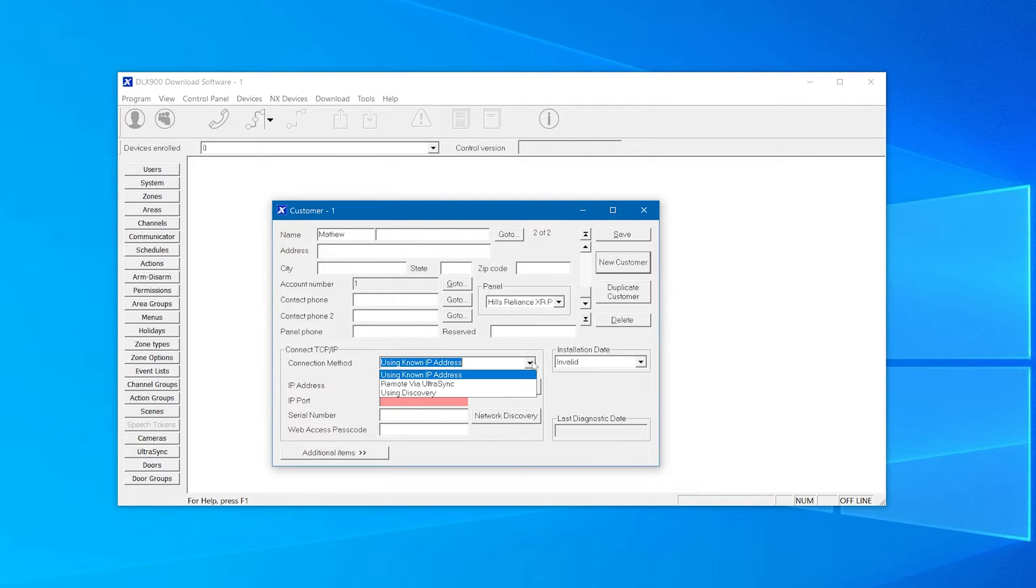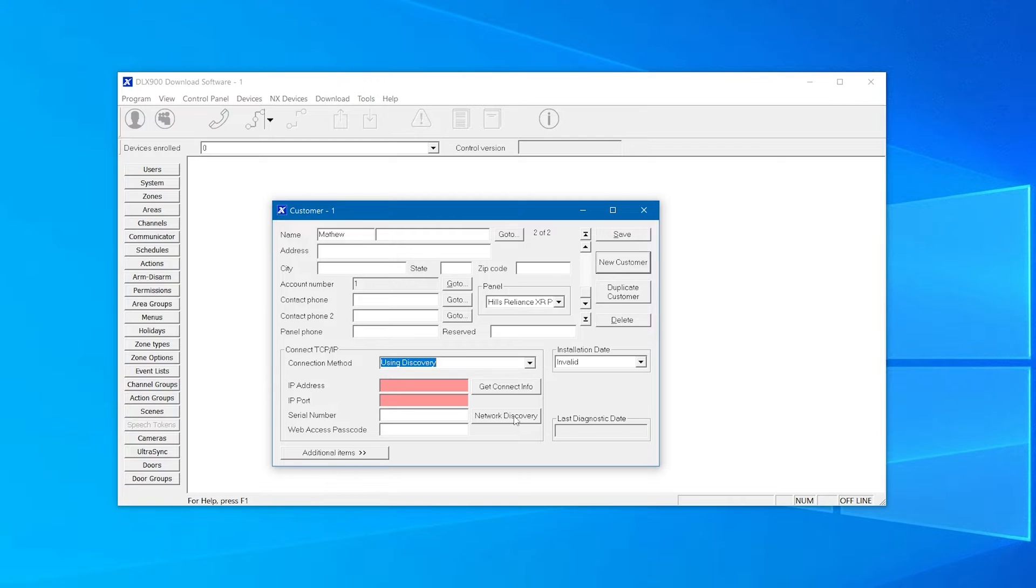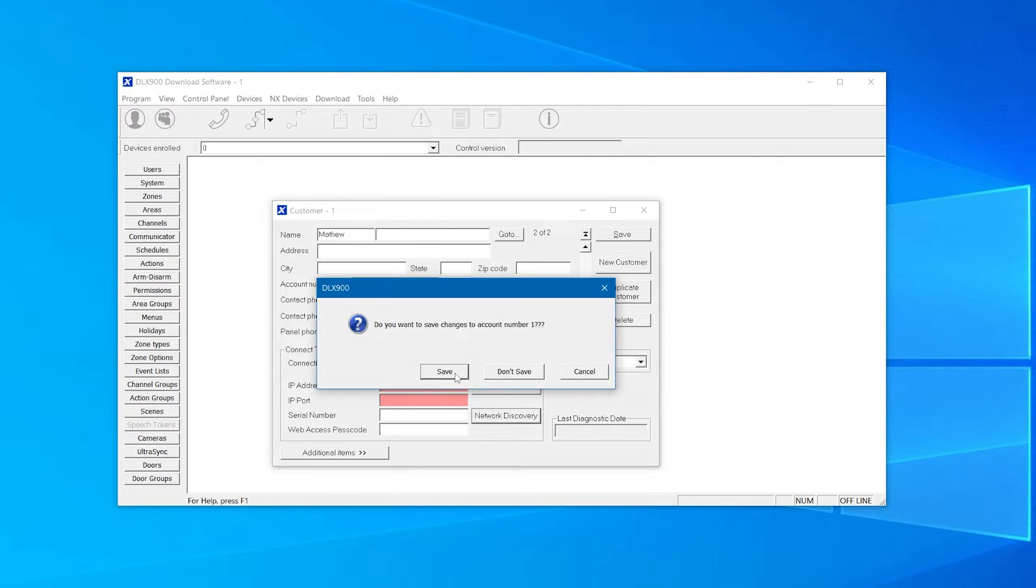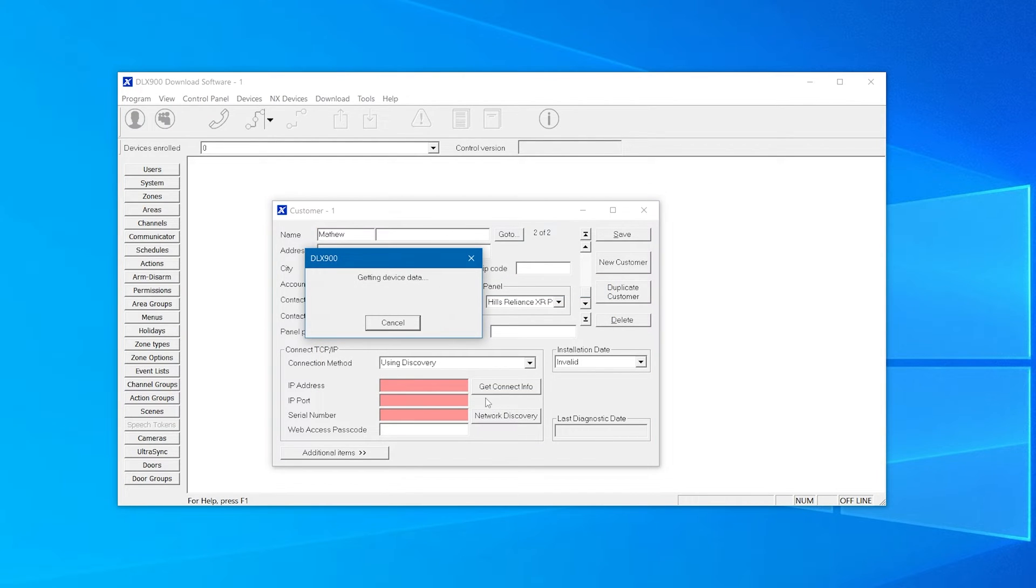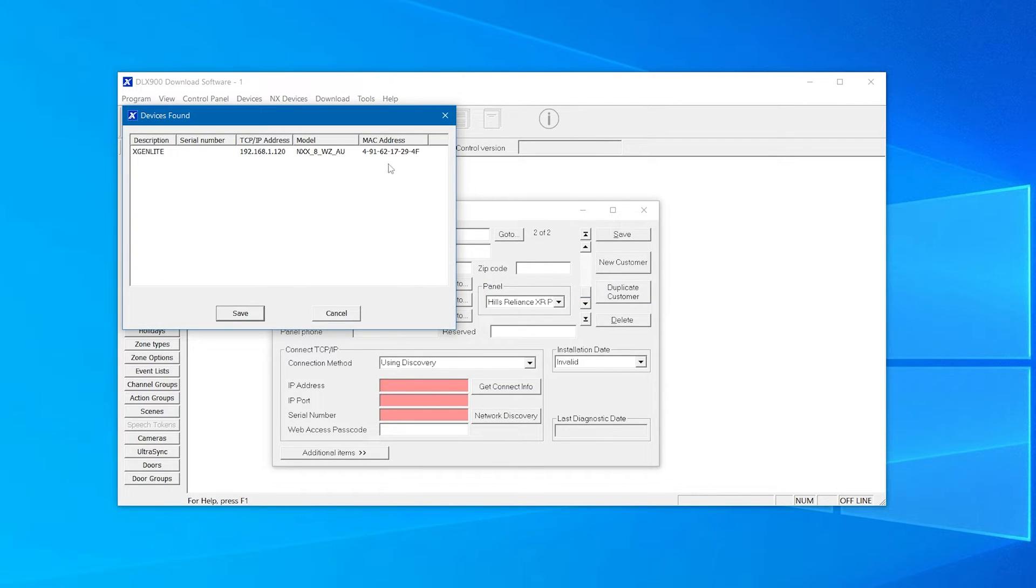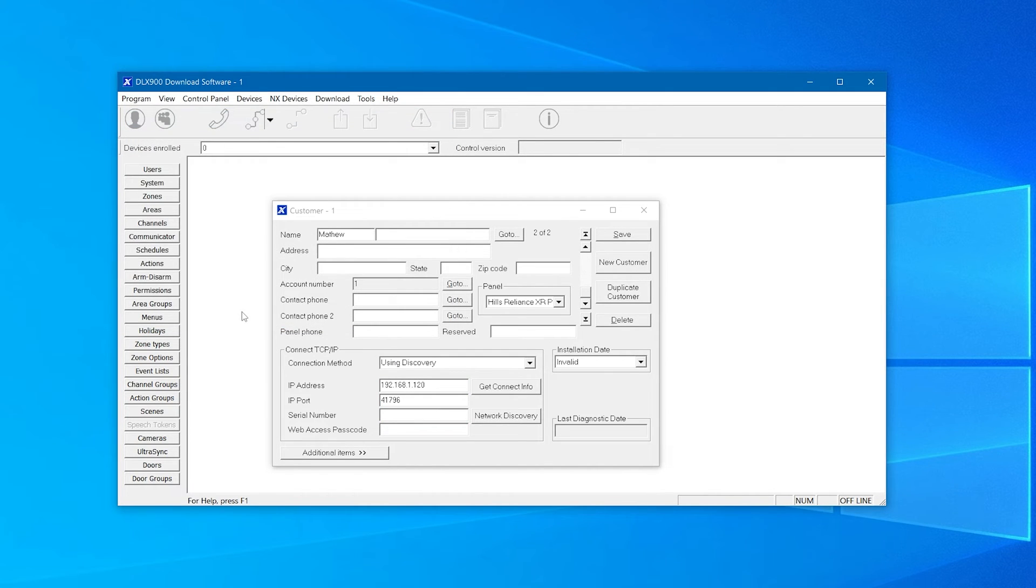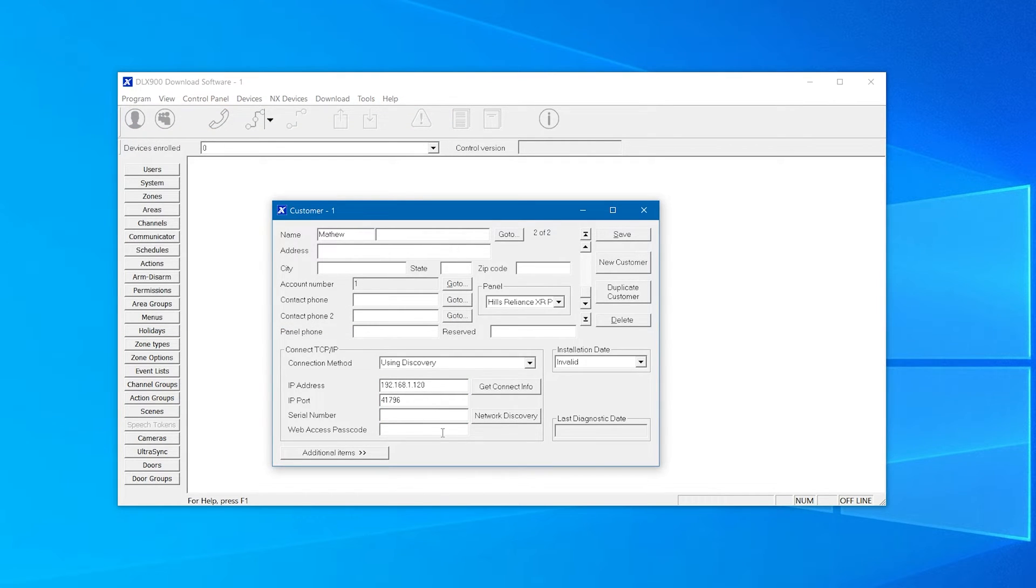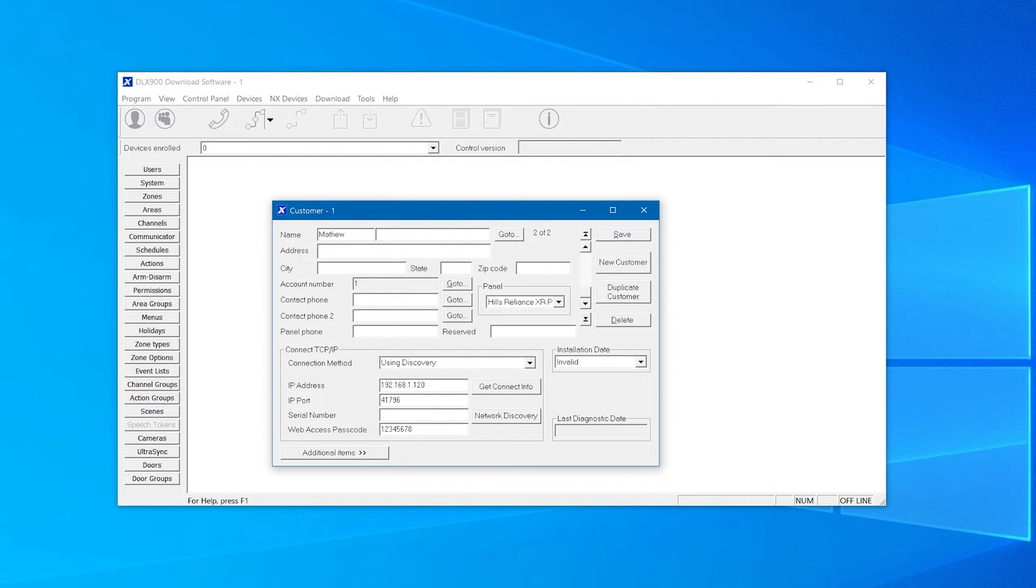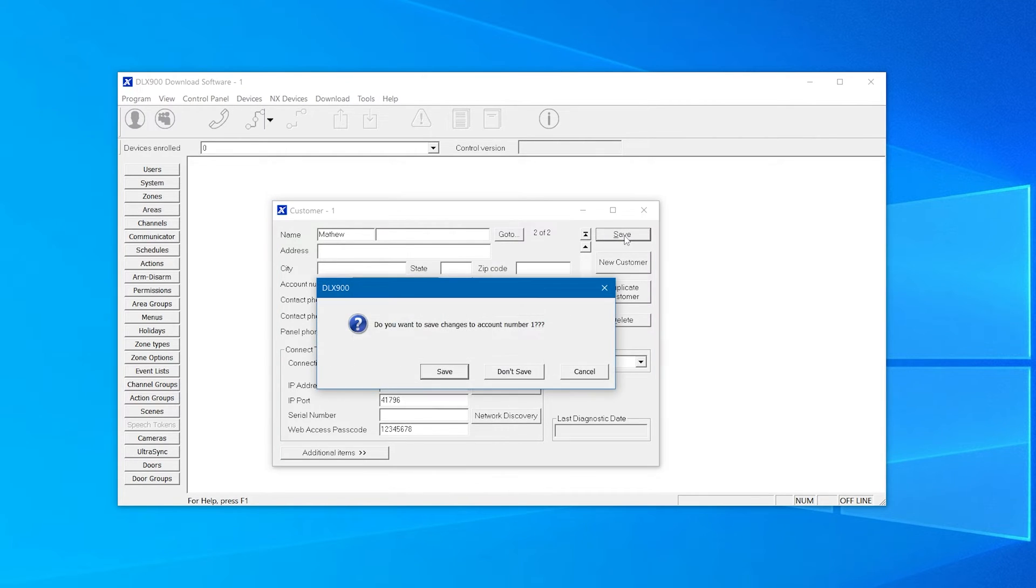In this example we'll select the discovery method. The discovery method scans for panels on the same LAN network. Select the panel after it has been found and click save. Information from the panel including the IP address, port number, and serial number will be relayed into the appropriate text sections. The web access passcode for the panel must be entered in order to be able to connect.